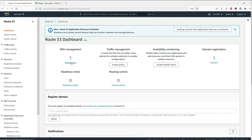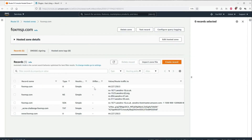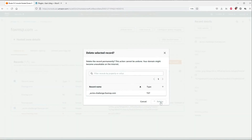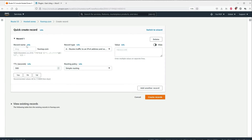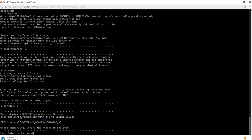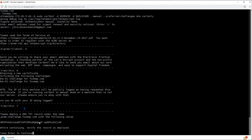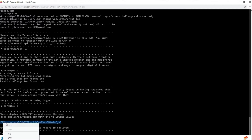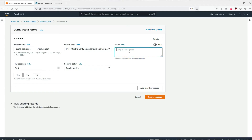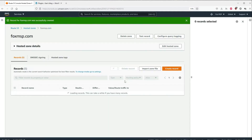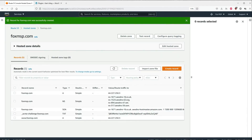I'm in Route 53 now — go to Hosted Zones and find your website. I'm going to create a new record. The name should be the acme-challenge subdomain shown in your certbot prompt — make sure you remove the trailing period. Choose TXT as the record type, paste in the value from certbot, and set the TTL to one minute so it propagates quickly. You can leave the routing policy the same. Click Create Record.